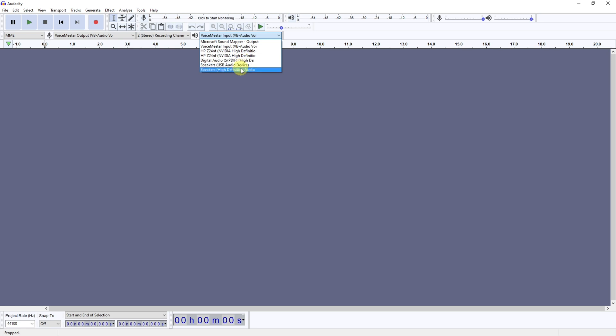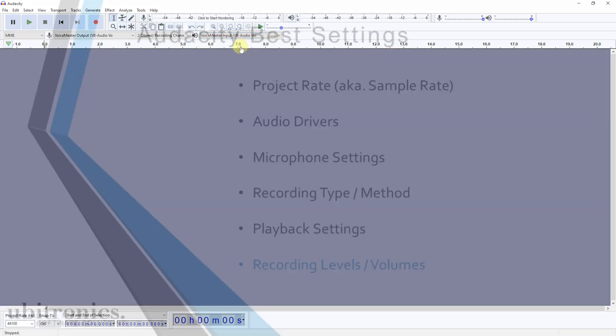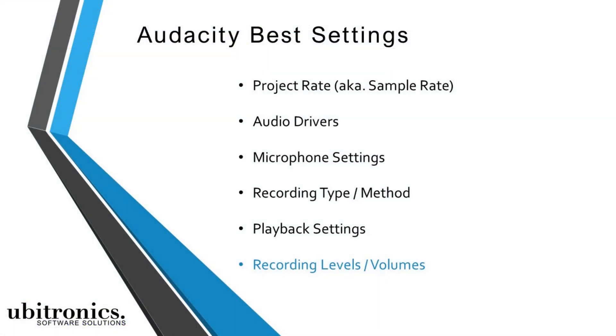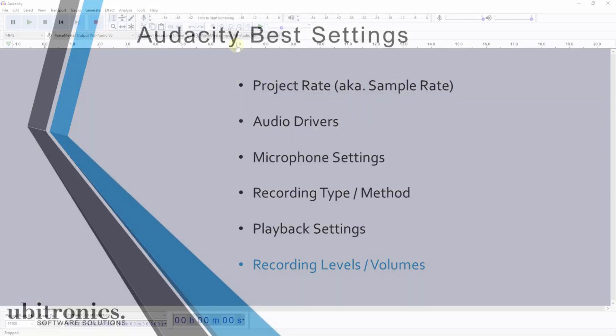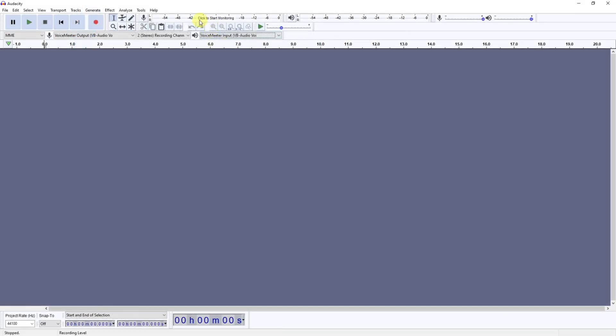And lastly, before you start recording or start doing anything, you want to make sure the audio levels are correct when you start recording. So if you come up here and you click, this will show you the monitor. Now what you don't want to happen is for this bar to go above zero or hit the maximum.